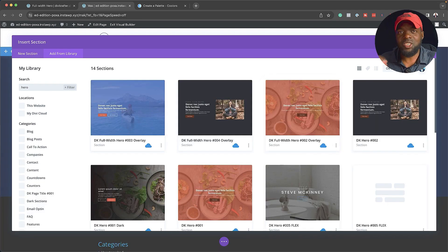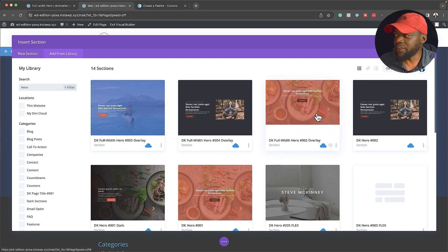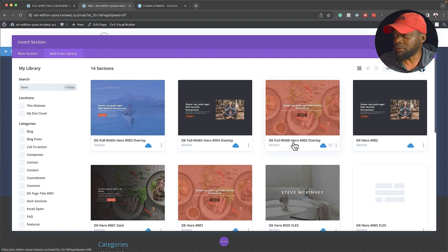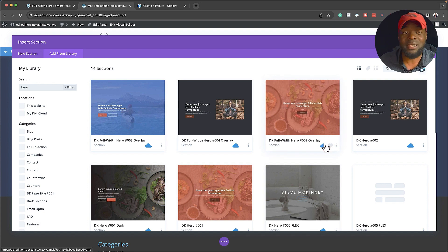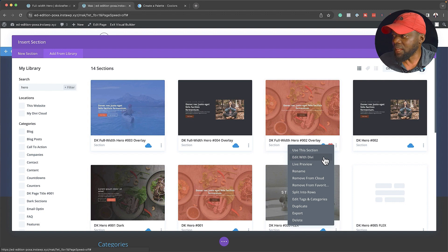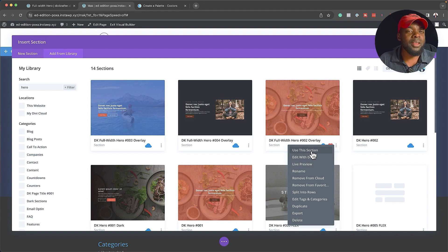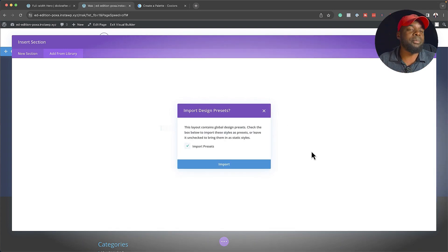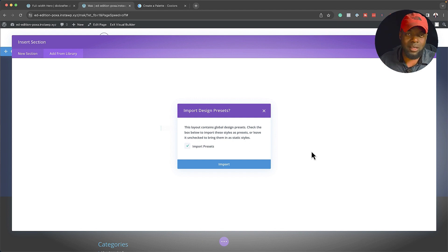Once you upload everything to Divi Cloud, you'll notice it has a much better interface — it gives us an idea of what our sections look like. So as you can see, this is DK Full with Hero 002 Overlay. I can even favorite this with a heart, click on these items, and say Use this section. Divi Cloud makes this work on pretty much any website — all you have to do is log into your website, connect Divi Cloud, and you'll have access to all these sections at any time.